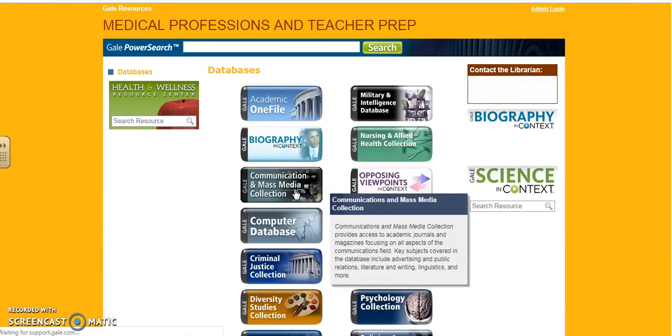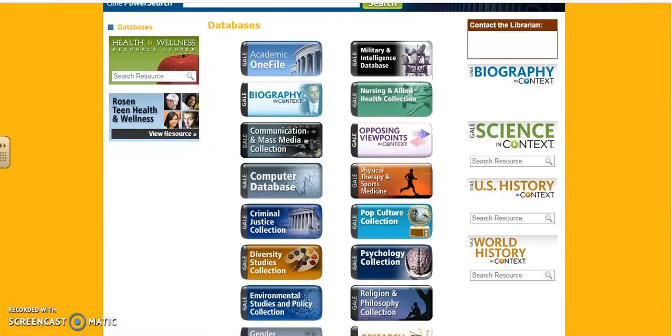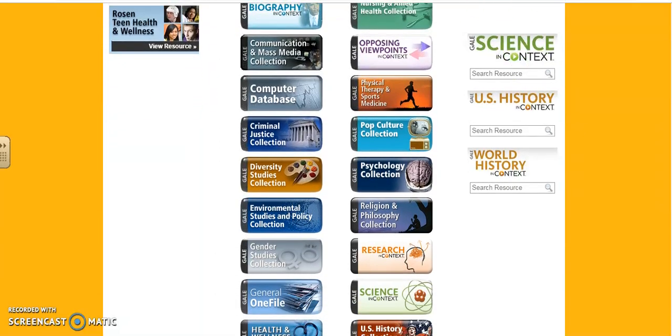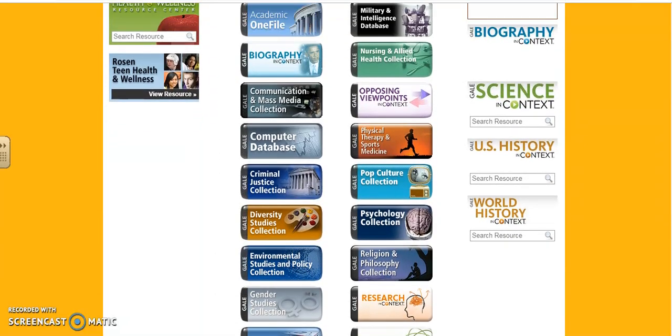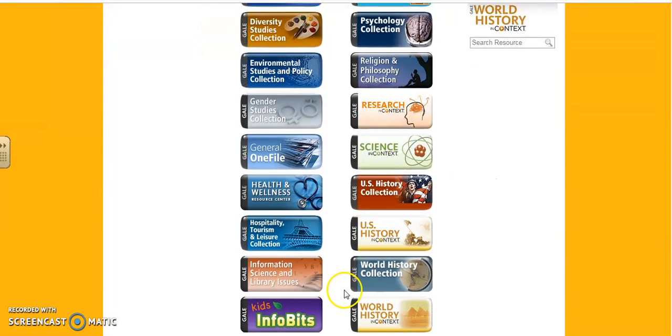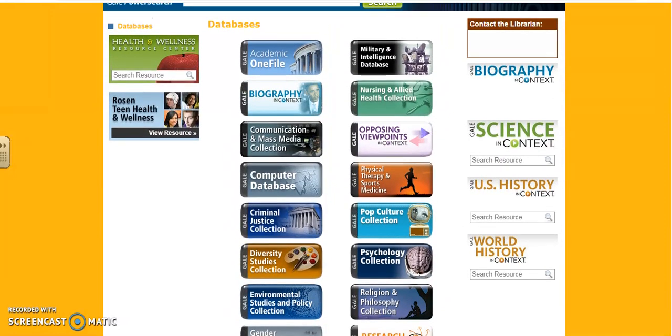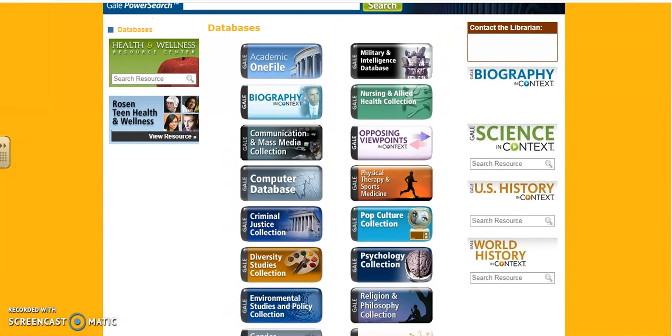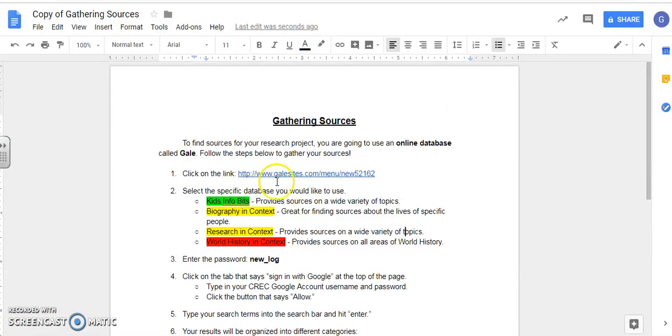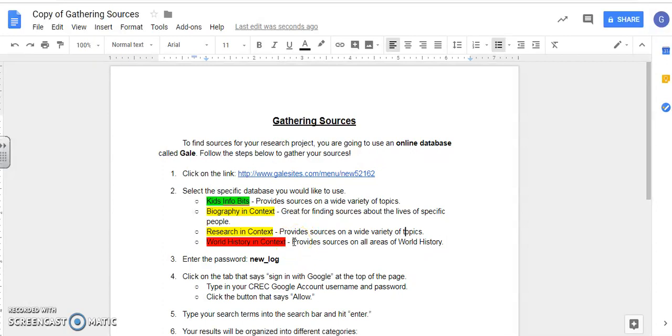Now we have here a list of the different databases you can search on. The first source that I gave you already was from Kids Info Bits and you might use that again to find your second and third sources, but there are some other options available to you. I've given you four that you might want to investigate and they're color coded which shows the general difficulty or reading level of the articles that you find there. So Kids Info Bits is green because those have the easiest or lowest reading levels. Biography in Context and Research in Context are yellow because they're somewhere in the middle. And then World History in Context is red because those are the most difficult or challenging articles.